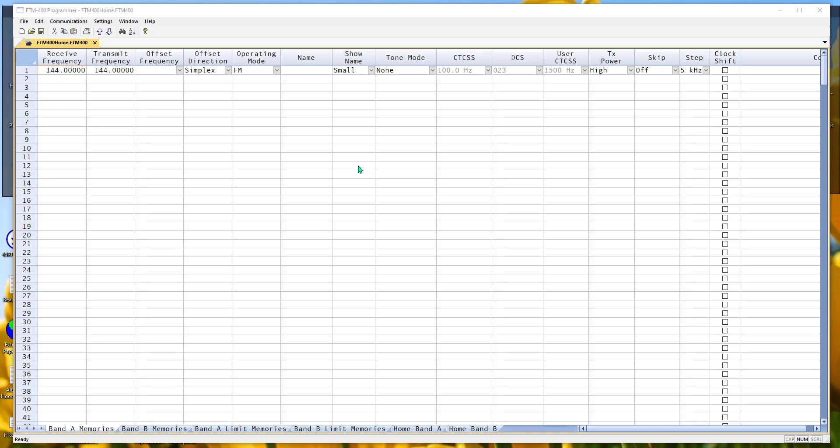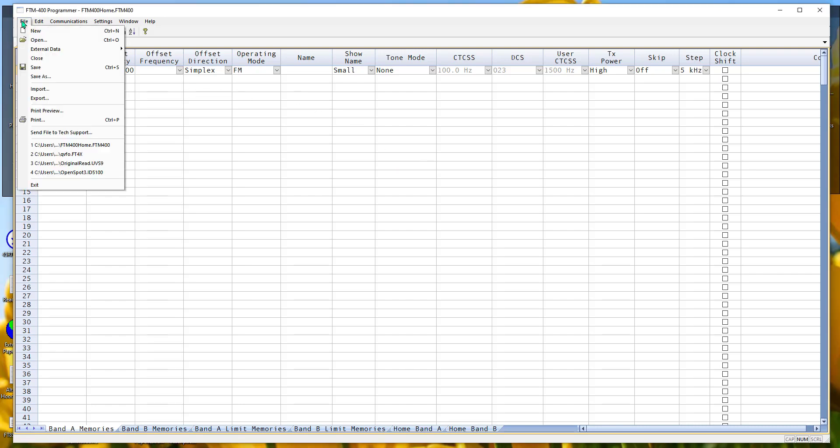Hi, it's Karen at RT Systems. I'm going to talk to you today about what we call external data. These are the external databases, the internet-based databases.